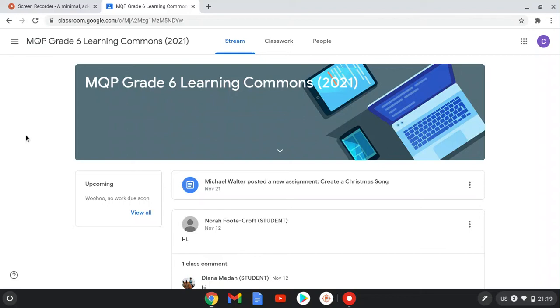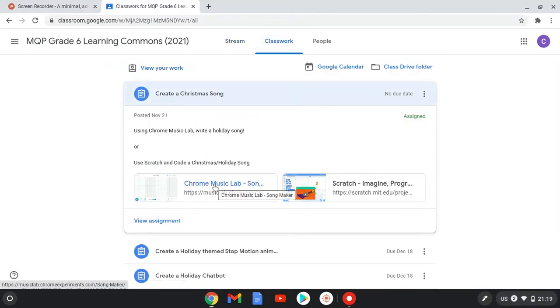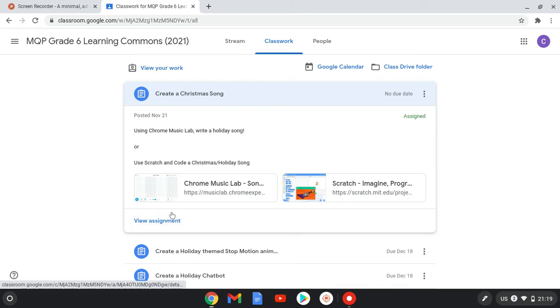To submit your work for the Chrome Music Lab activity, go to classwork, Chrome Music Lab.